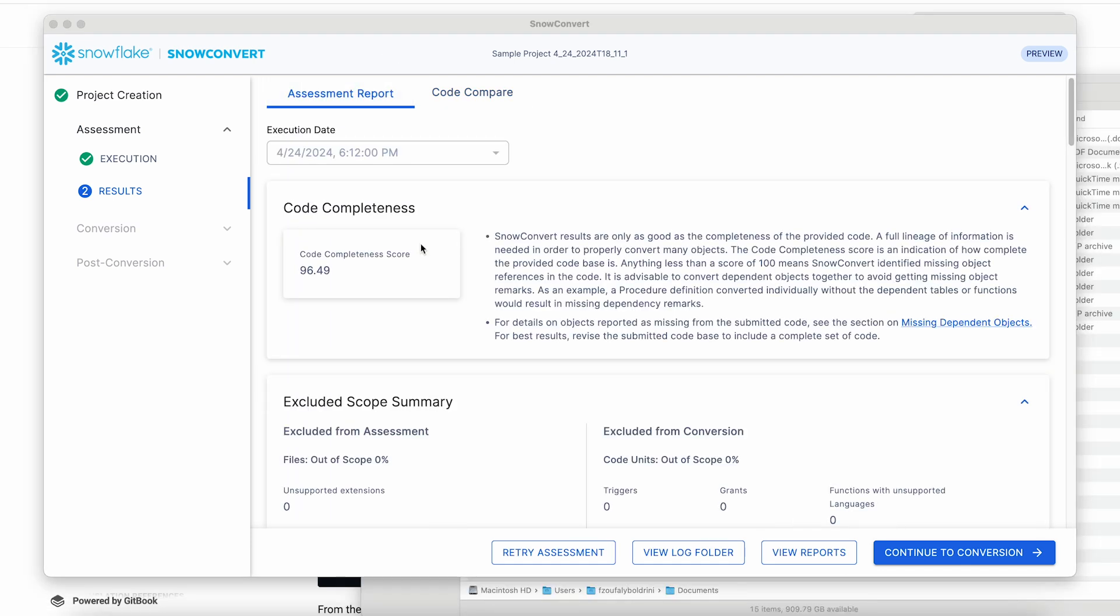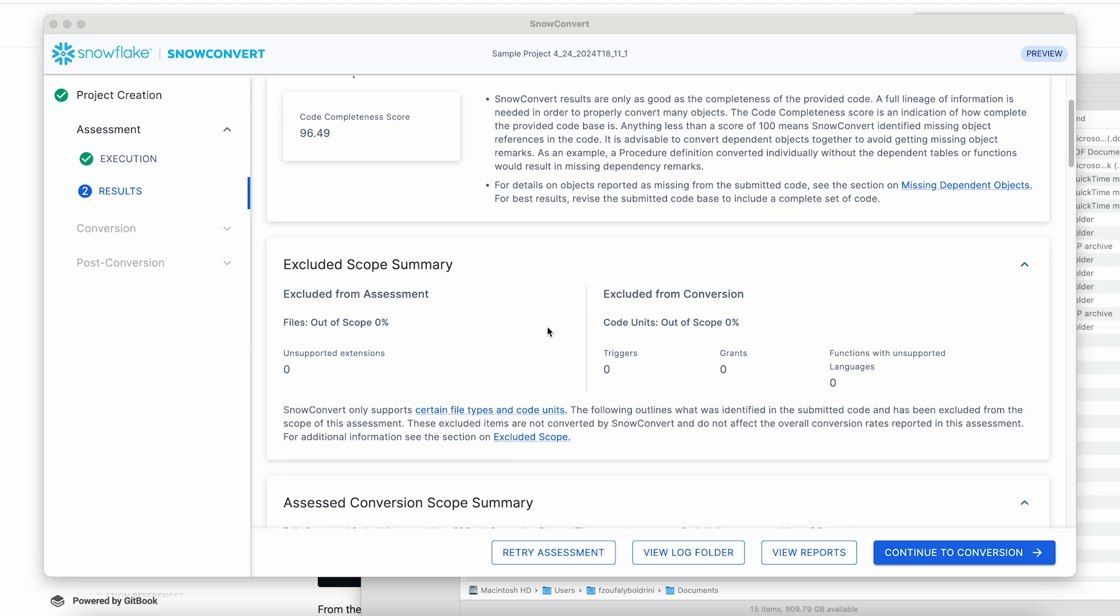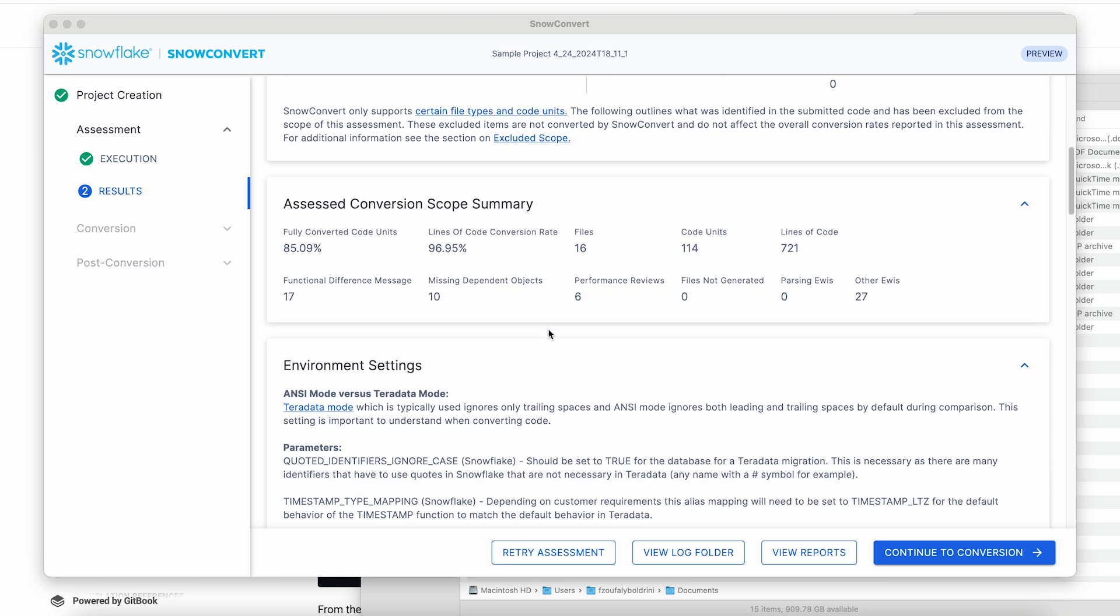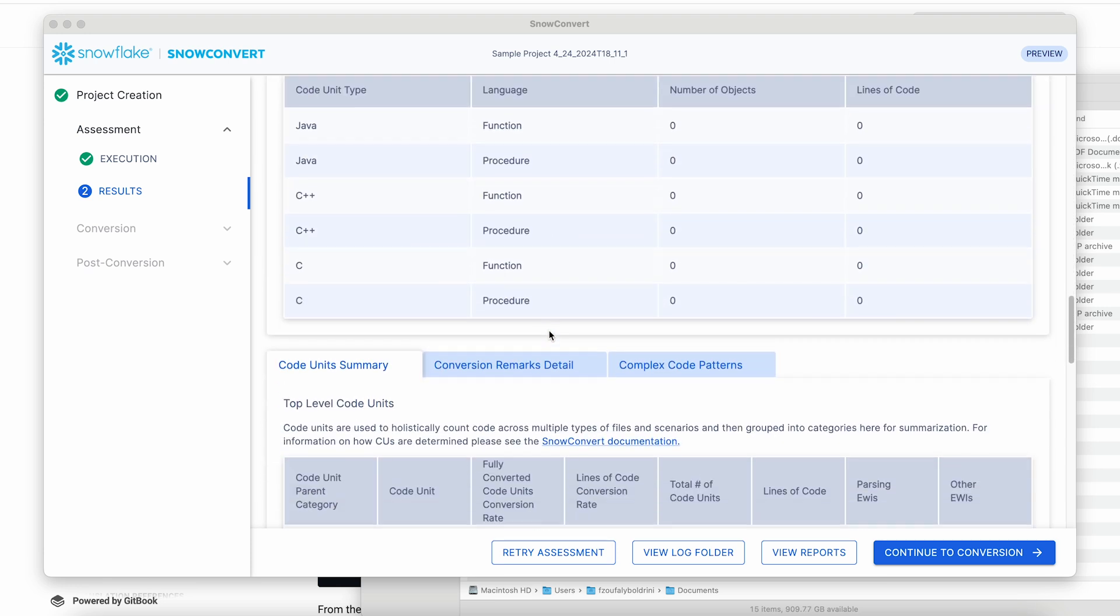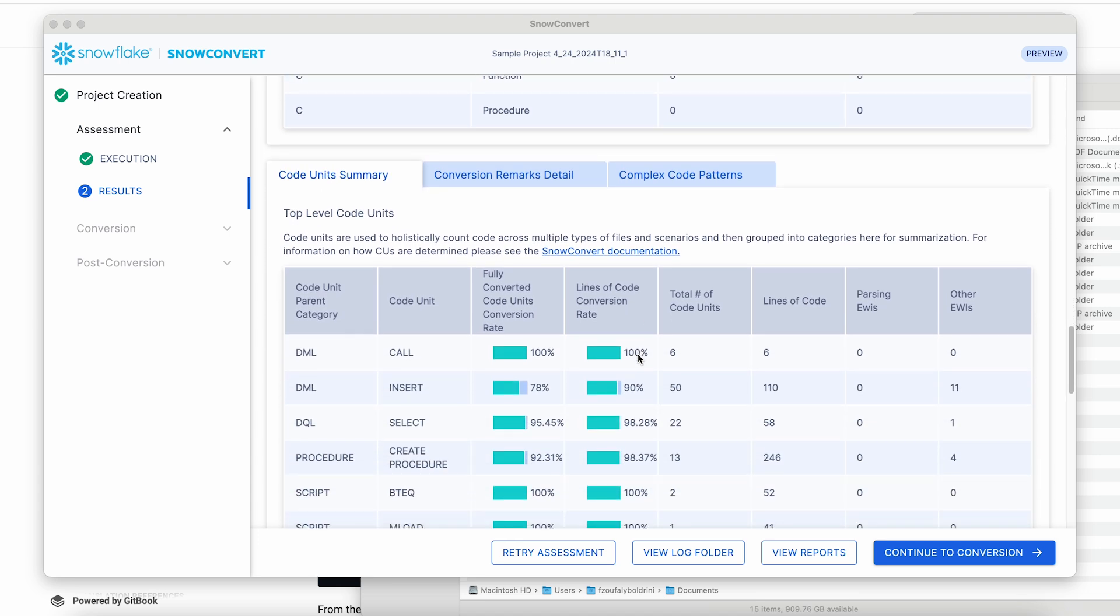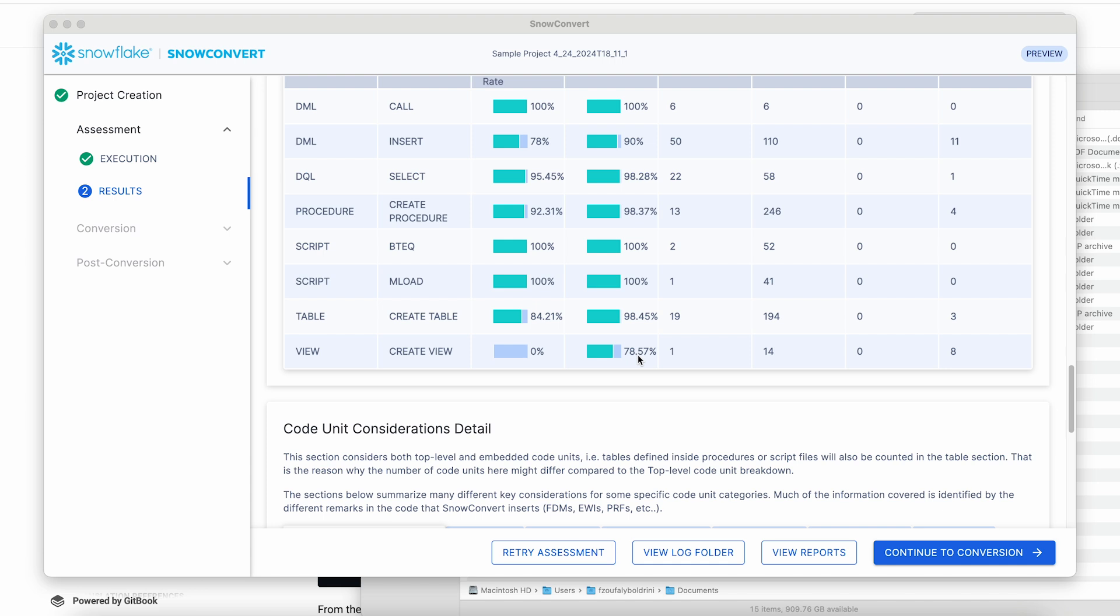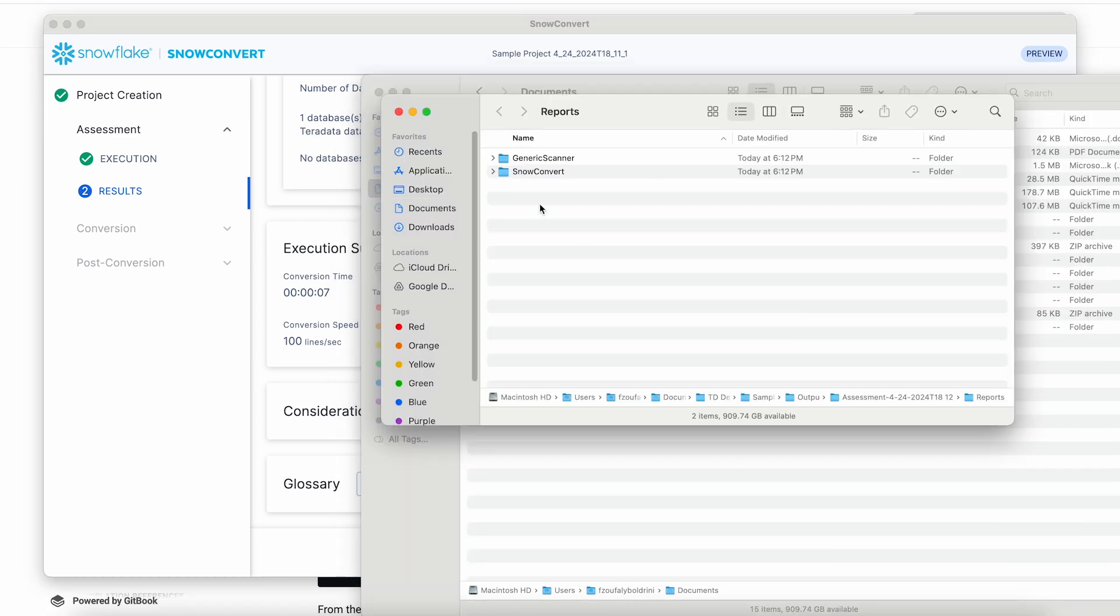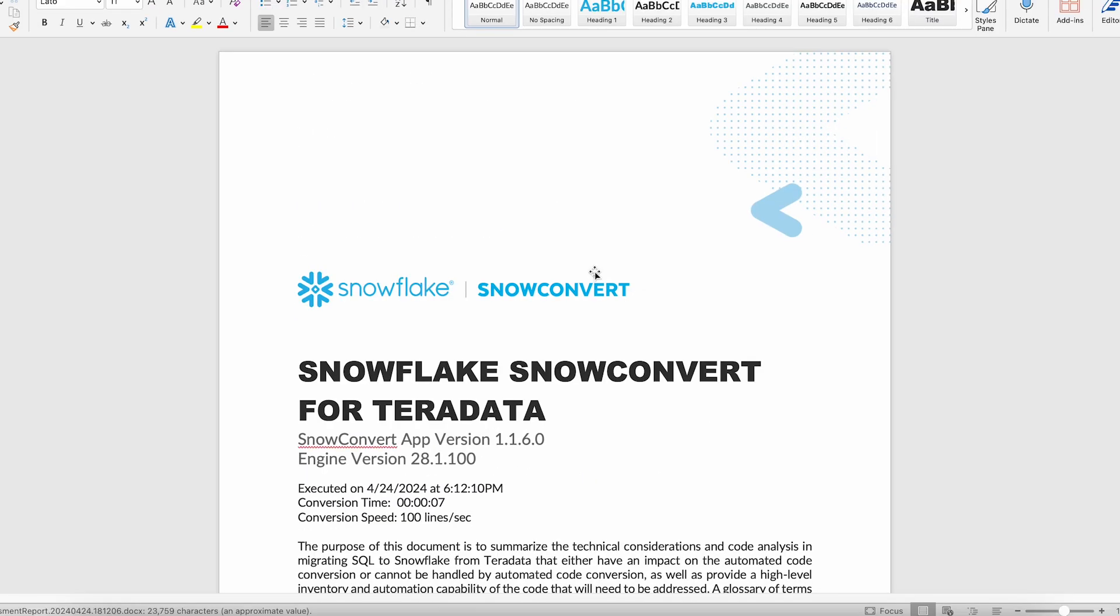We have a lot of information in the assessment report. You can see all of the details in our free assessment training course that is actually mandatory before you can get access to SnowConvert. Today, I just want to emphasize that you'll encounter a very detailed inventory of each one of the objects that were converted, as well as which files are out of scope. The complexity of the conversions are detailed, as well as the conversion rates for each type of object. Let's take a look at some of the reports, and for instance, let's take a look at the assessment report in Word format.